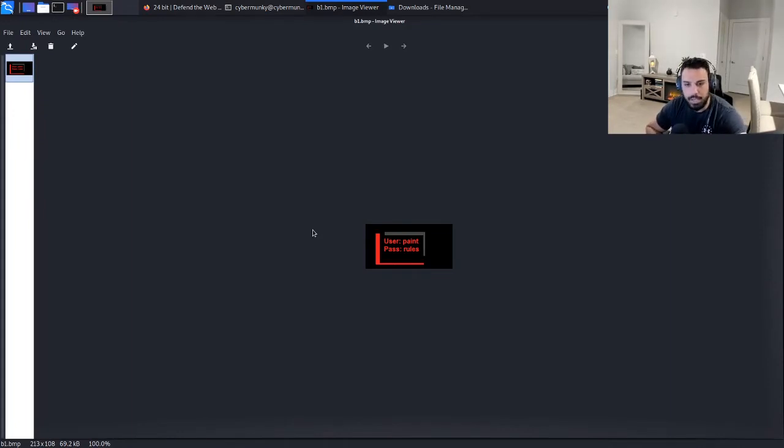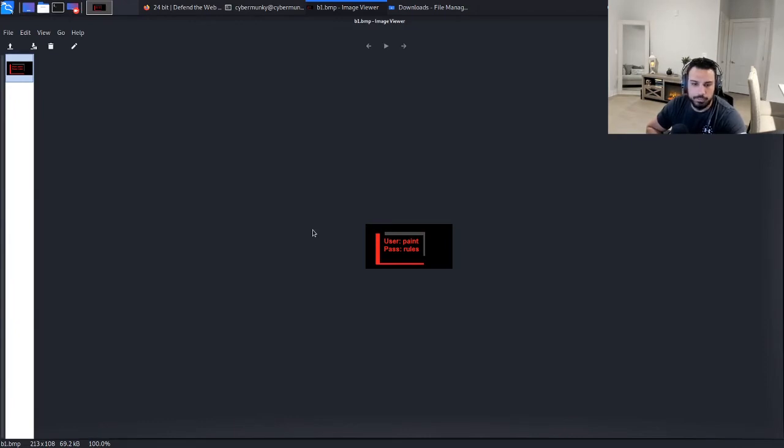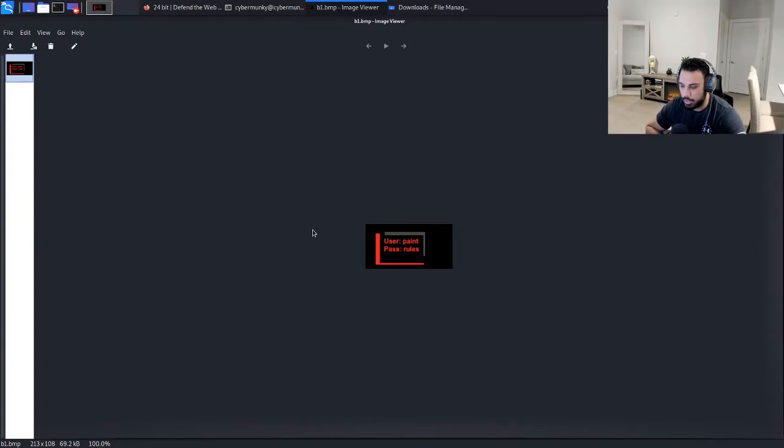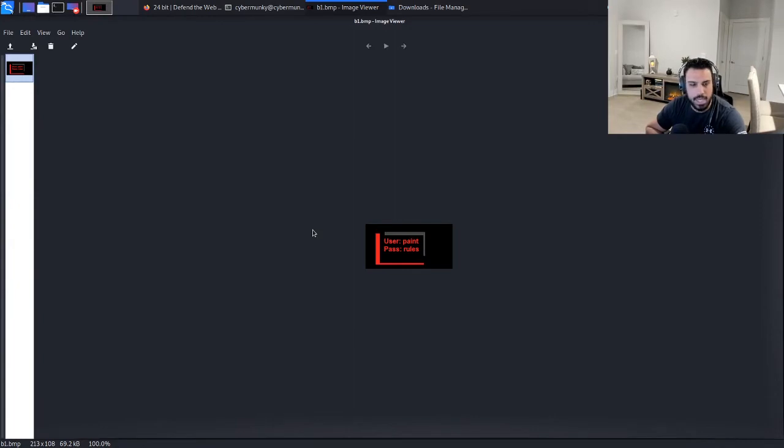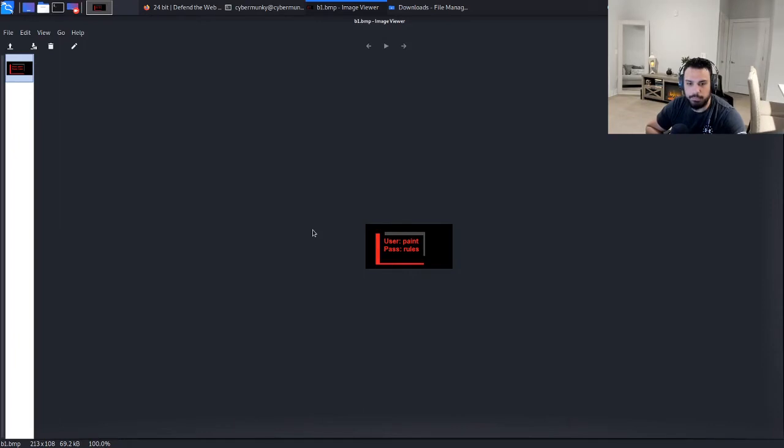All right, so what we did was we downloaded that file, and when we took a look at the file we got a bunch of just gobbledygook. I mean it was essentially unreadable. So we took a look at the file type for that b1.txt file and it looked like it was actually a photo. So we went ahead and changed the file extension to BMP.